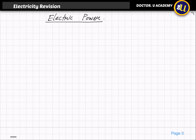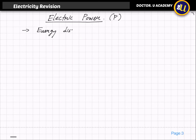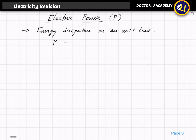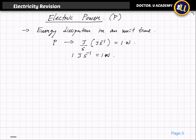First, we will understand what electric power is. Electric power is denoted by P — this is the usual notation. Electric power is called energy dissipation in a unit time, which means power is given by joules divided by seconds. We call it joules per second, and one joule per second is equal to one watt.